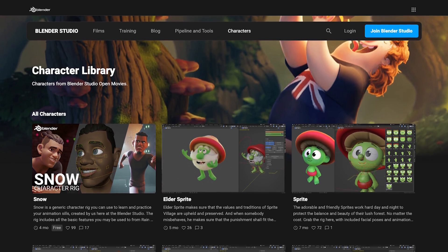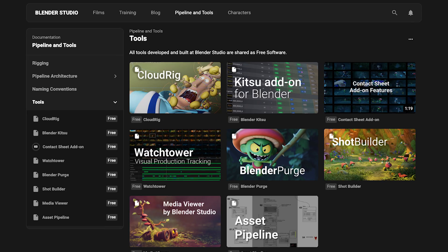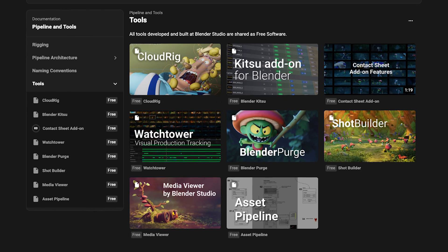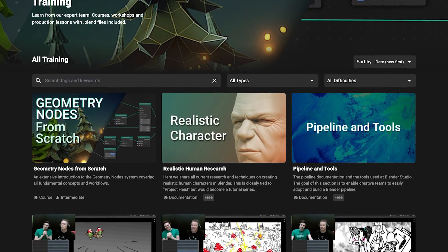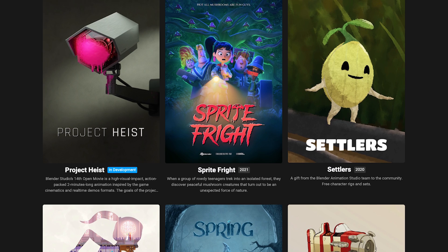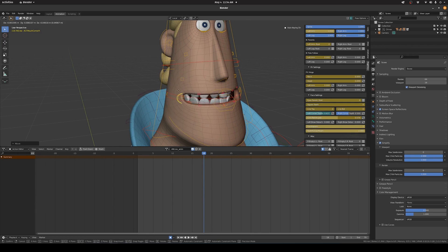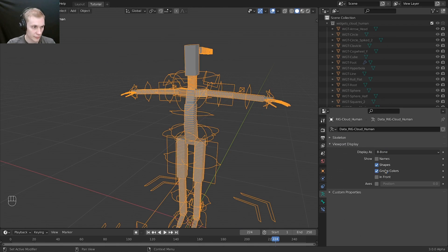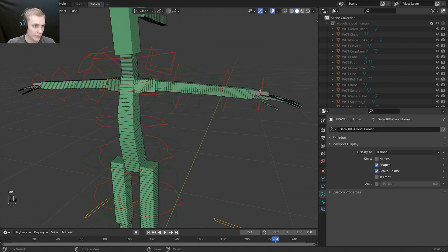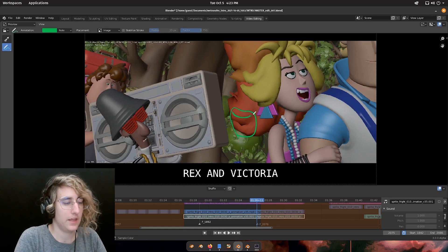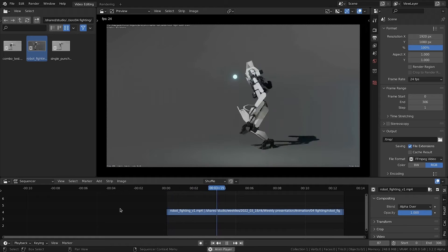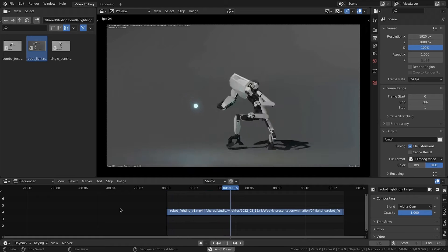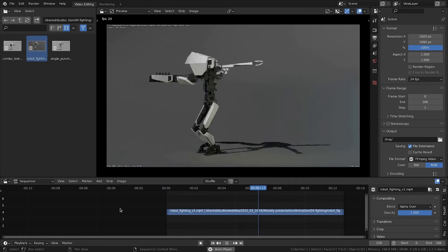The Blender Studio website gives its members access to these assets as well as training, production logs, and film credits. Should you wish to practice animation with high-quality rigs, rig your own characters with user-friendly tools, watch training videos by Blender artists, and also support Blender's development, Blender Studio is a fantastic investment.